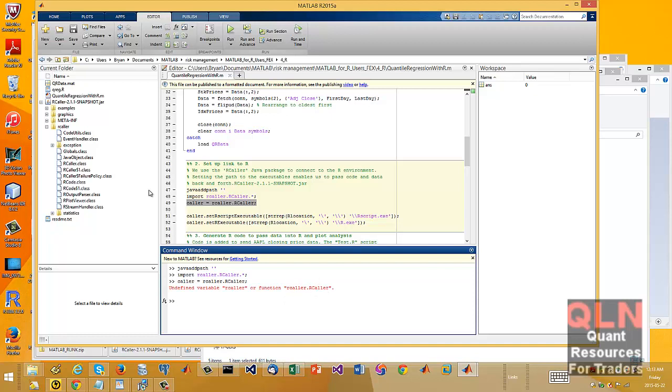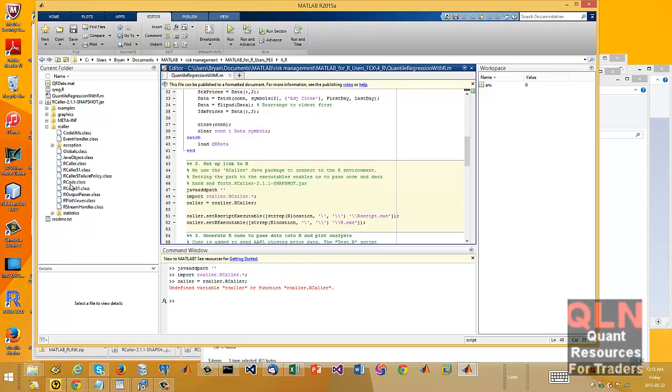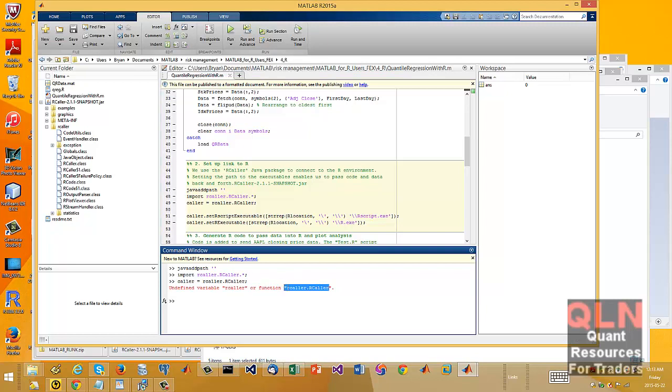You see it's saying that R caller is not available or can't, it's not defined. Now you can see here in the workspace. Now I have no idea why that is. Maybe it's public. I don't know. It's some stupid reason.